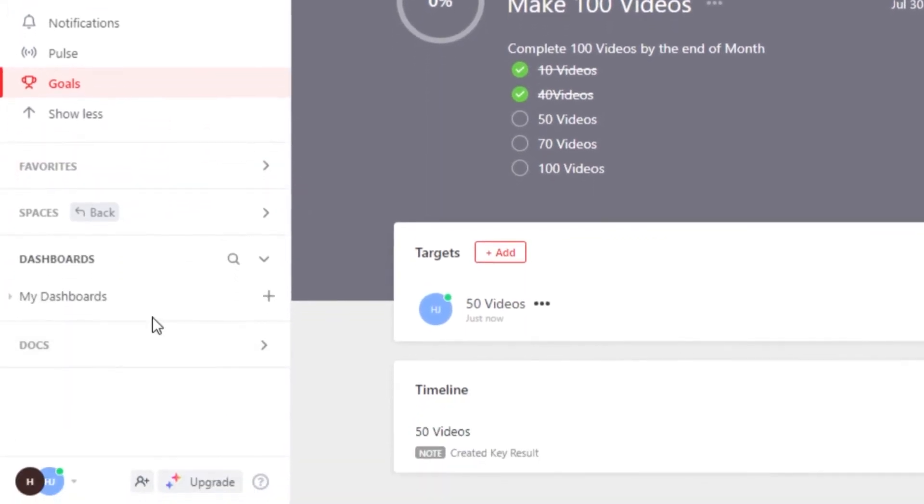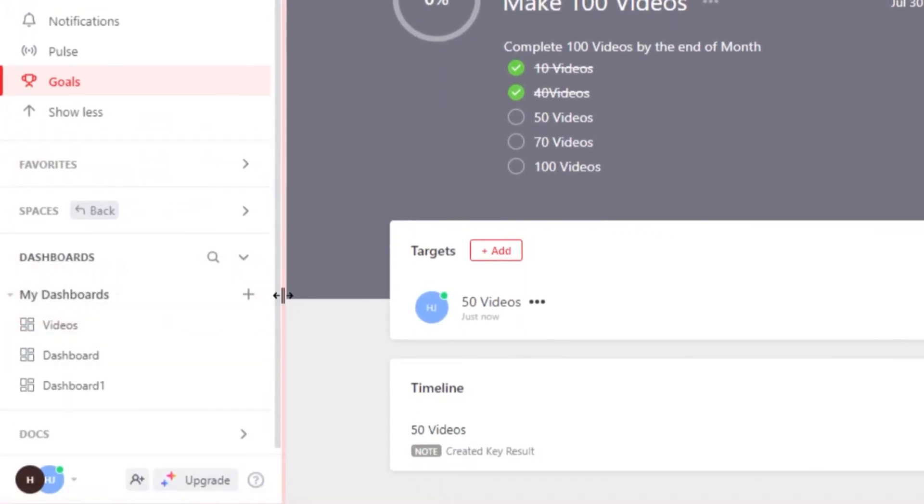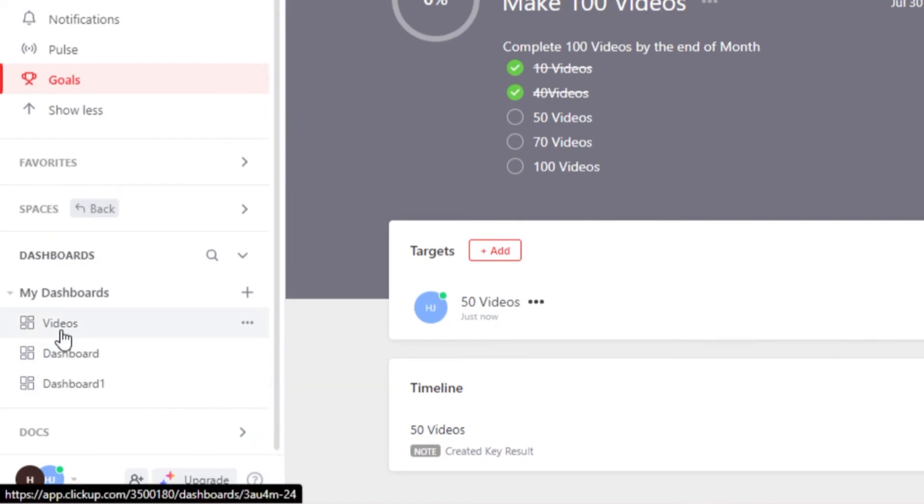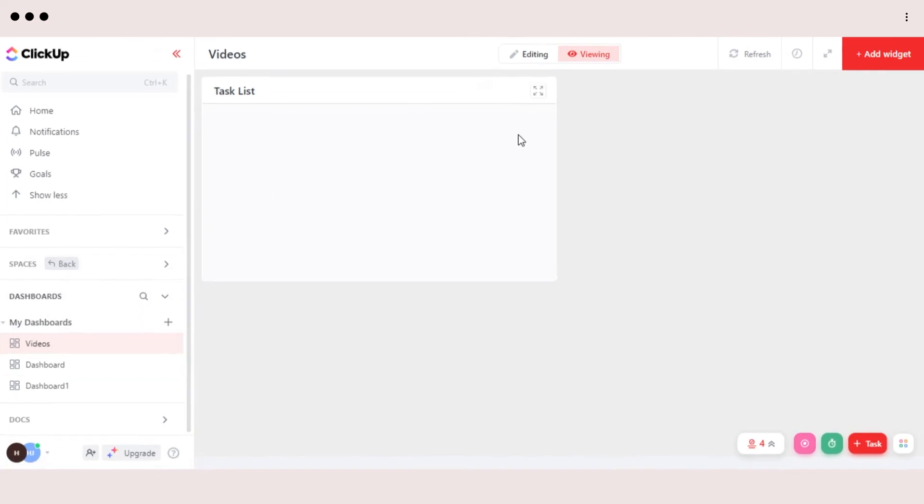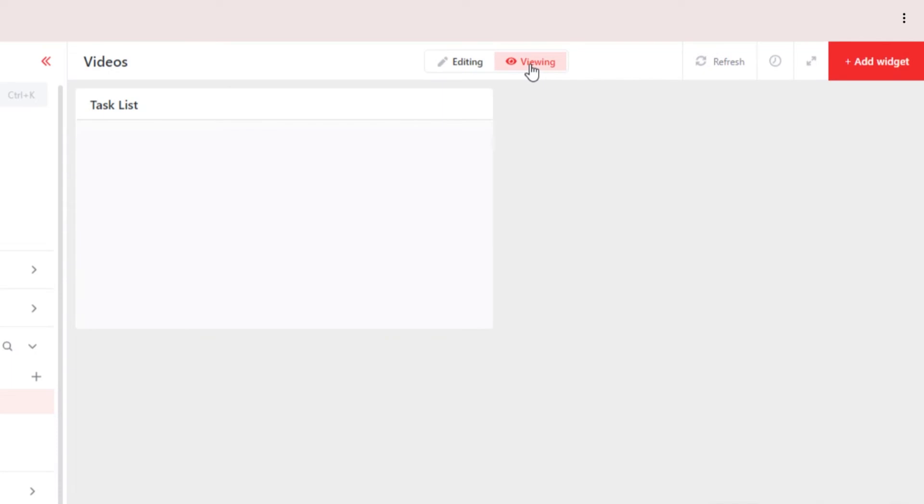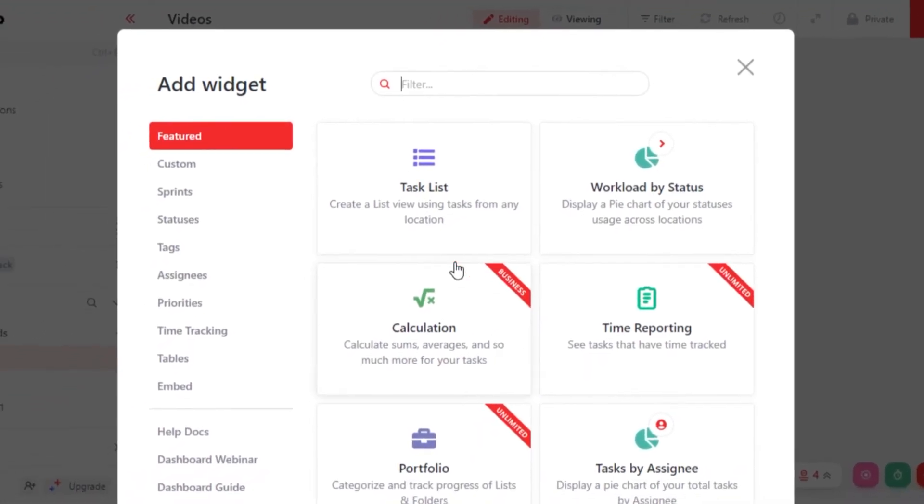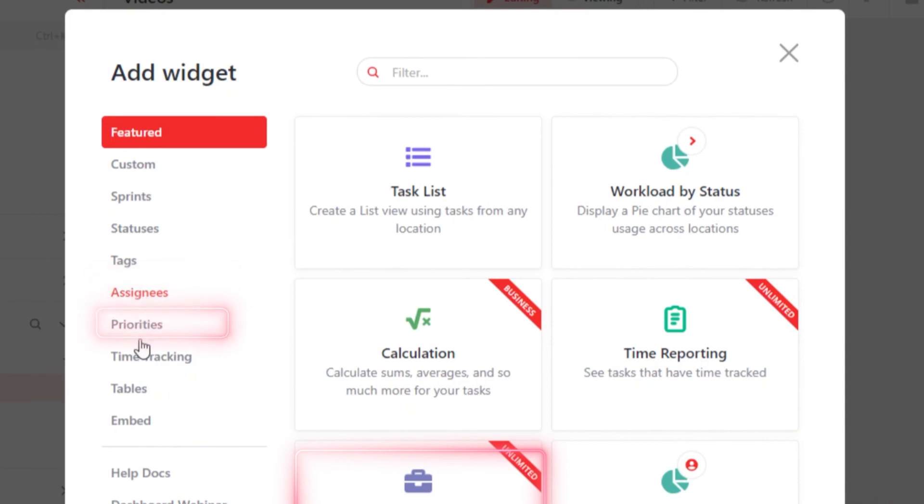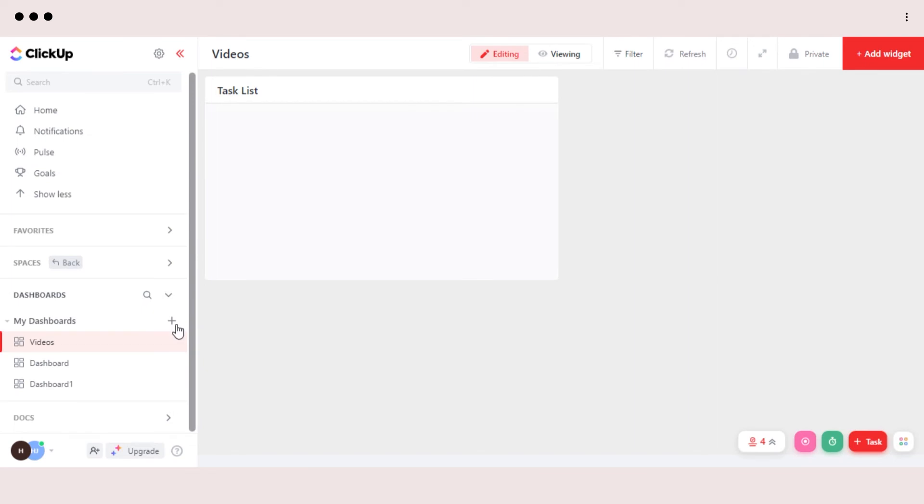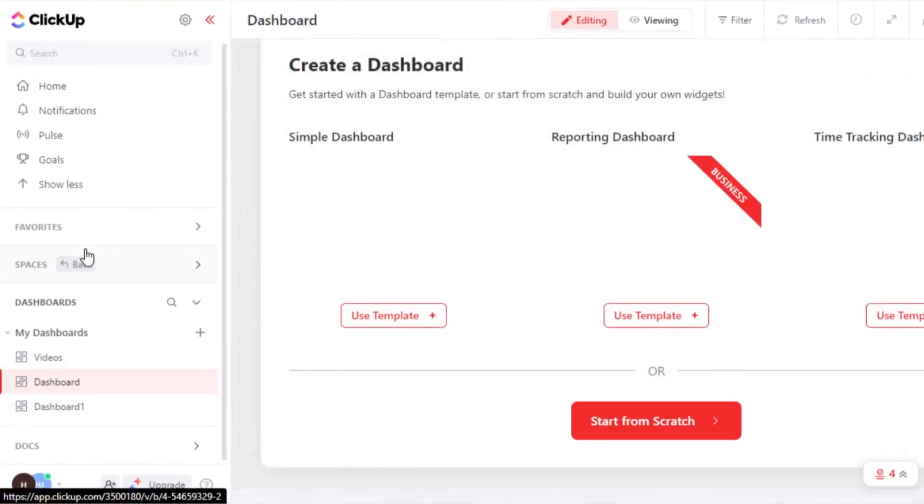Moving on, we have dashboard. Now, dashboard is actually a pretty basic view we will be getting on ClickUp. If you create a dashboard, that means you will be able to create different workspaces within a dashboard. And you will be able to create different tasks and check your task list. If you want to edit your dashboard, you can go ahead and edit from editing option here. We can add different widgets into our workspace, such as task list, calculation, time reporting, portfolio. Then we have tags, assignees, priorities, and more. So this is how you create a dashboard within your ClickUp. You can create more than one dashboard if you like.